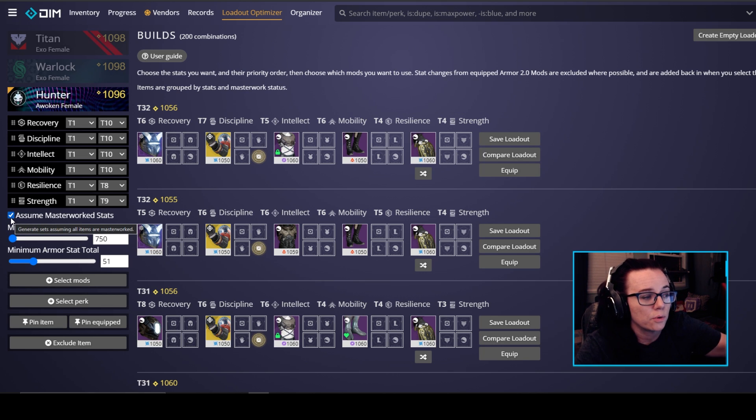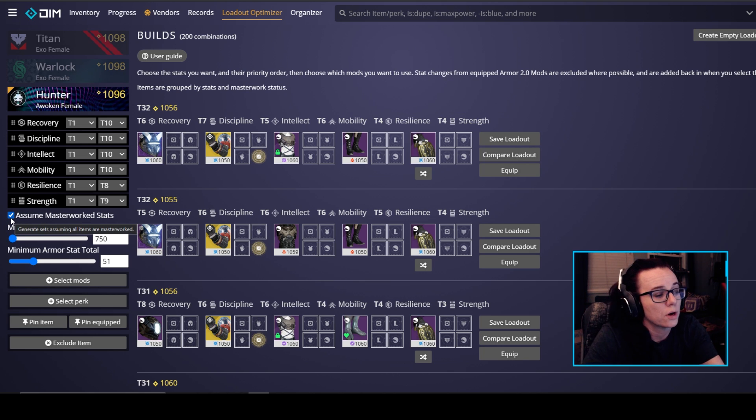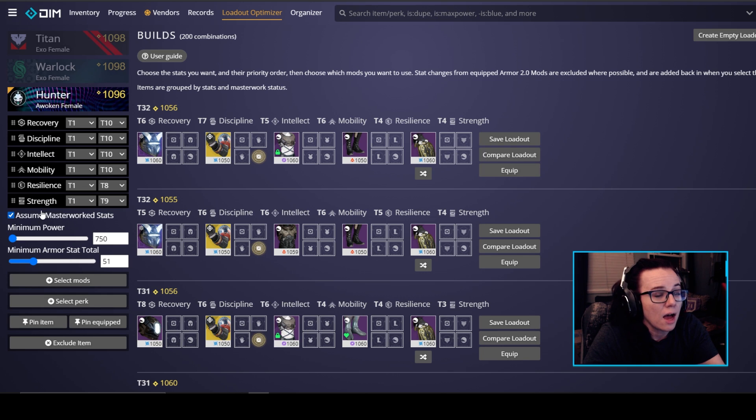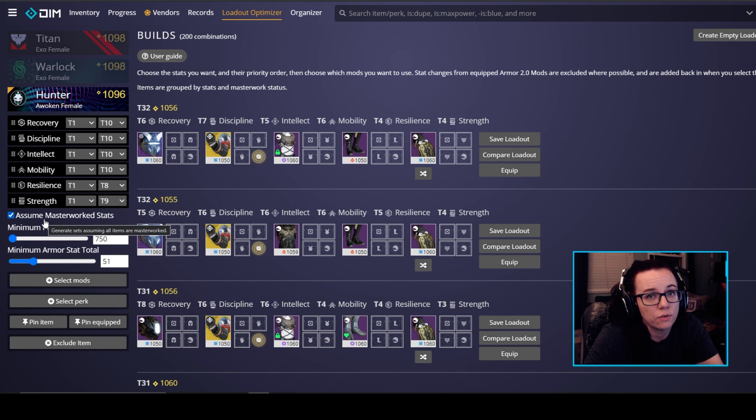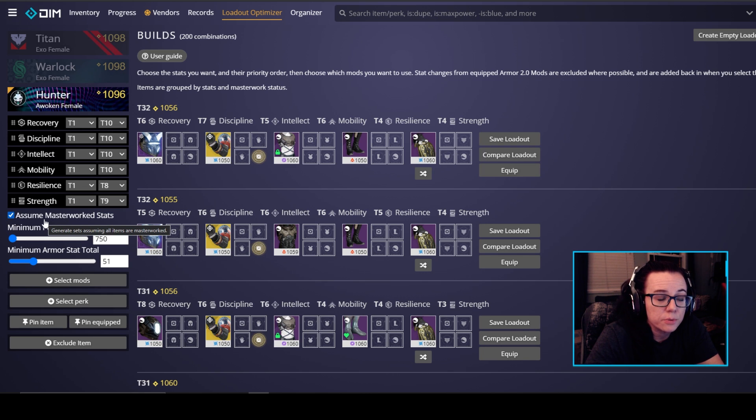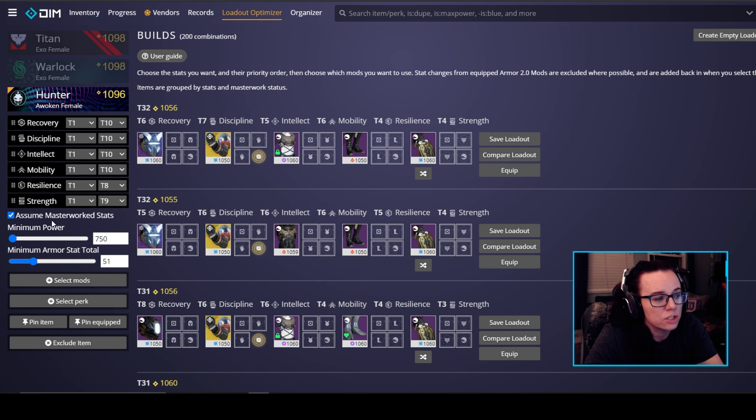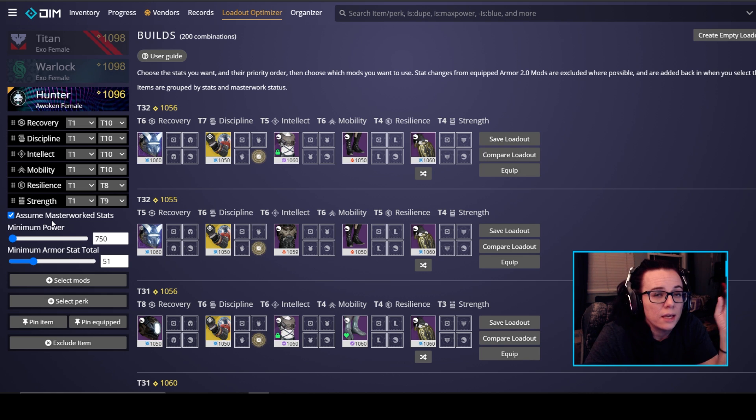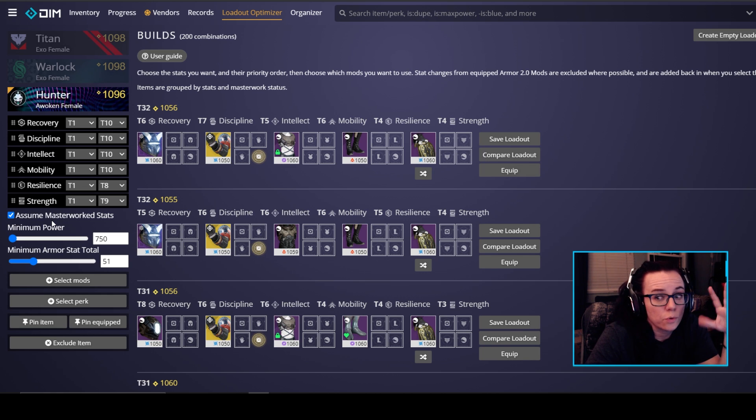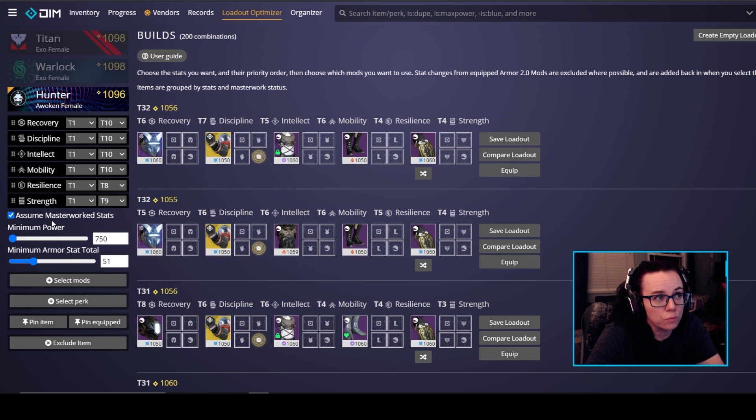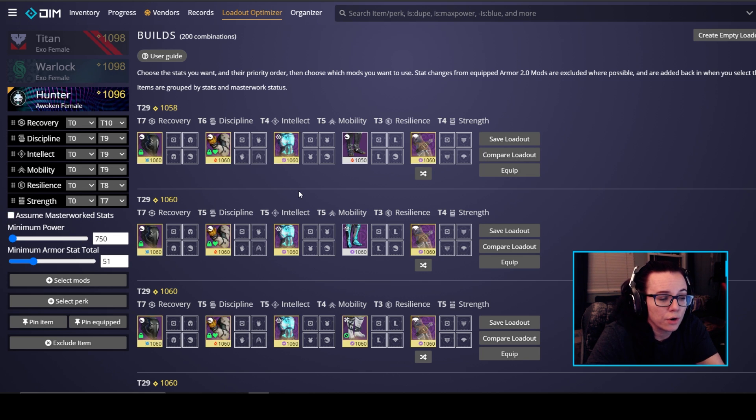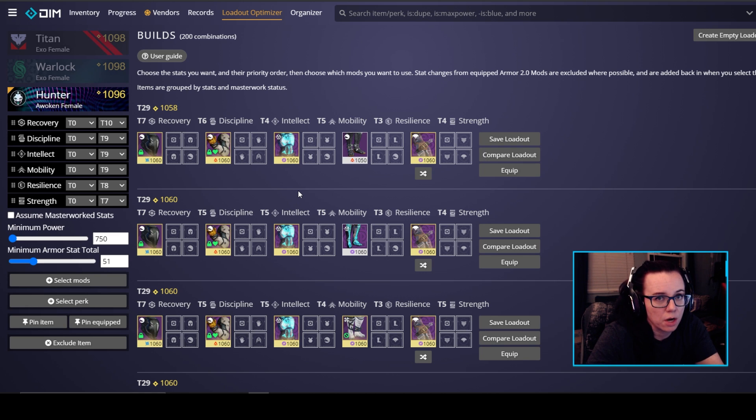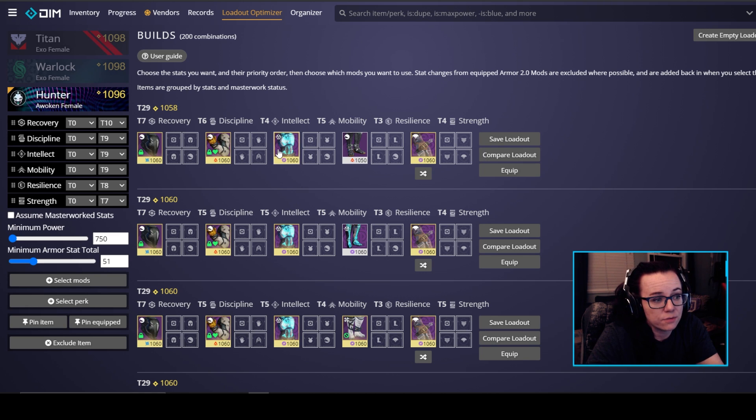So you'll see here below the stats we've got the checkbox for assume masterwork stats. I'm going to keep that checked because I want to see what my stats will look like after they're masterworked. I don't have that many pieces on hunter masterworked yet and I'd like to get there so it's nice to just see kind of in the future. If you're setting up a build just for today or just to run the nightfall with your friends or something like that you can uncheck this and then it's going to show you your current gear whether it's masterworked or not.